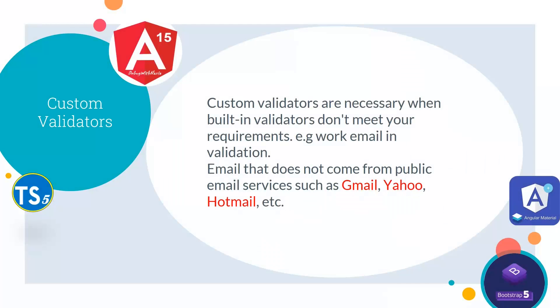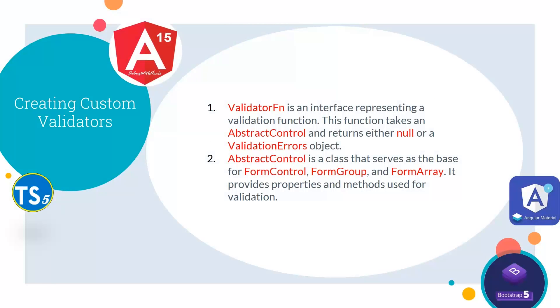Custom validators are necessary when built-in validators don't meet your requirements. For example, work email validation - emails that don't come from public email services such as Gmail, Yahoo, and Hotmail. We can validate work emails by using custom validators.